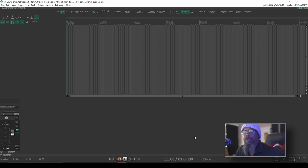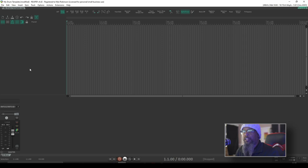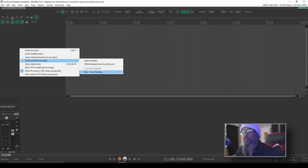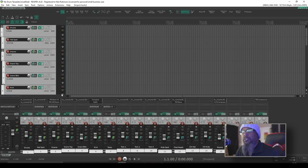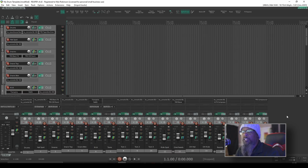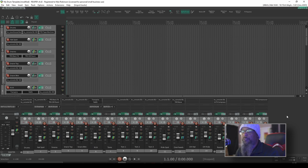I'll start with a blank project and my normal process is to load a template that I've already got saved that has my drum routing already taken care of. I'll right click over in the track control panel, choose insert track from template, and I'll load my template mic drum tracking. You can see in the template that I've got some plugins already in there and I've also got my faders and pan knobs in various positions.